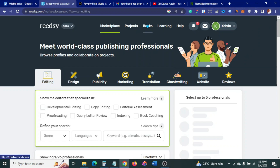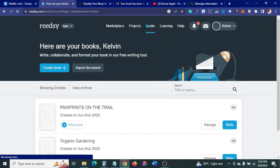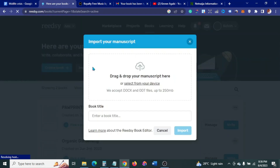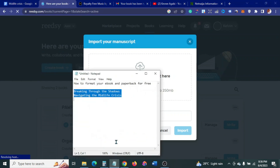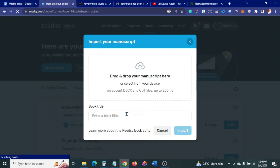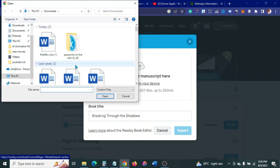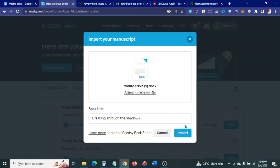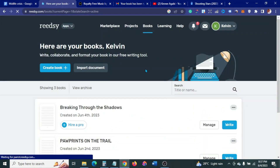Once you're in Reedsy, come to where it says Books. You can see some books I've already done here. Then click Import. In Import, put in the book title — in this case, 'Breaking Through the Shadows.' Paste the title, then look for your file in Downloads, click Open, then click Import.